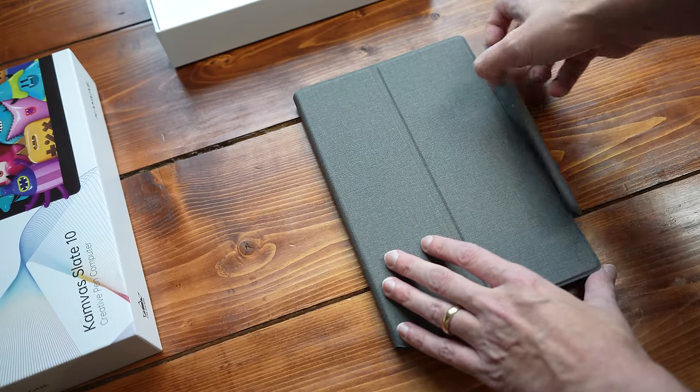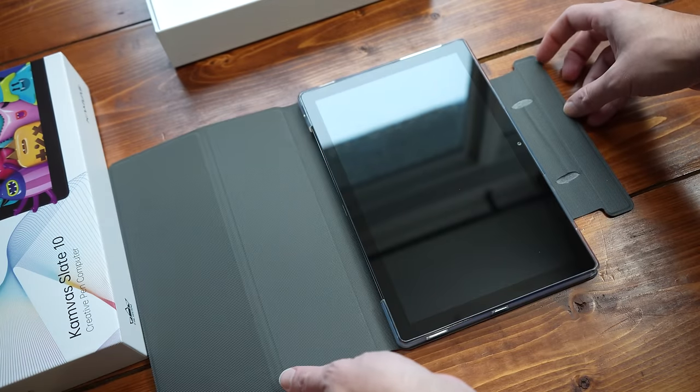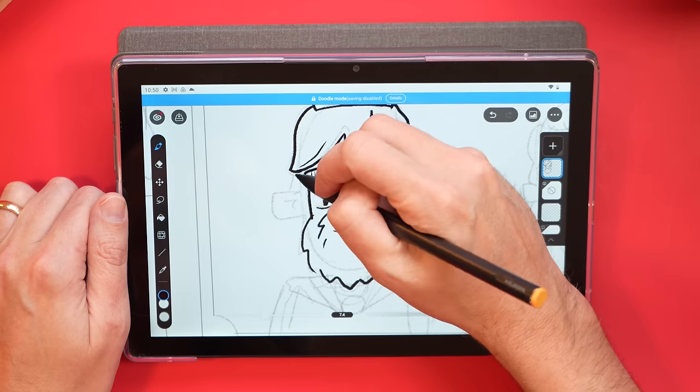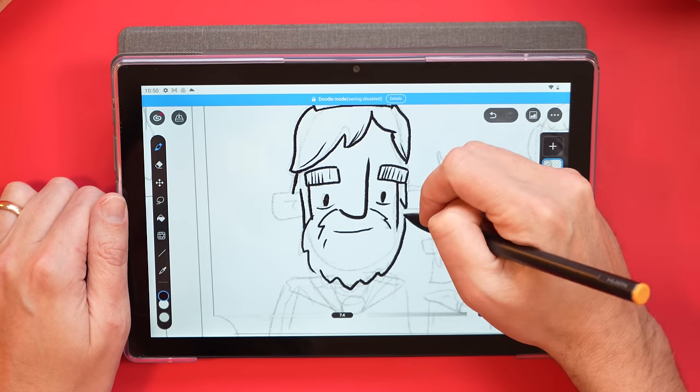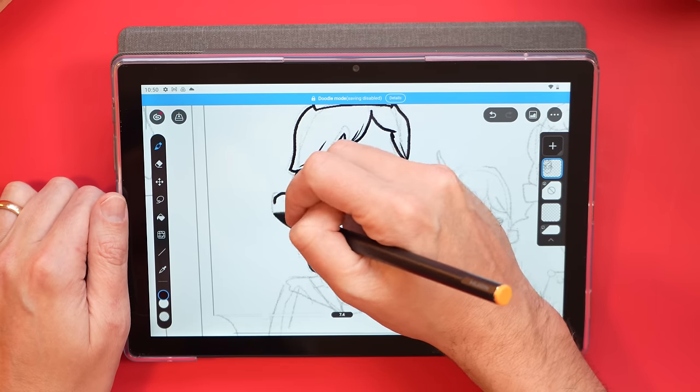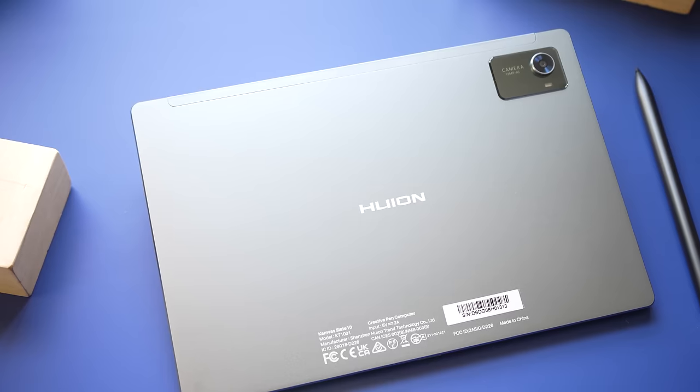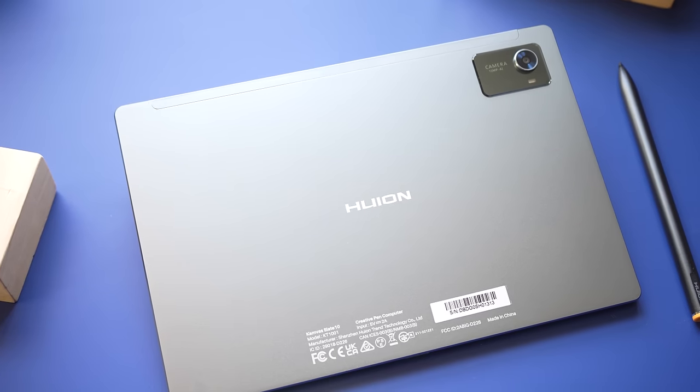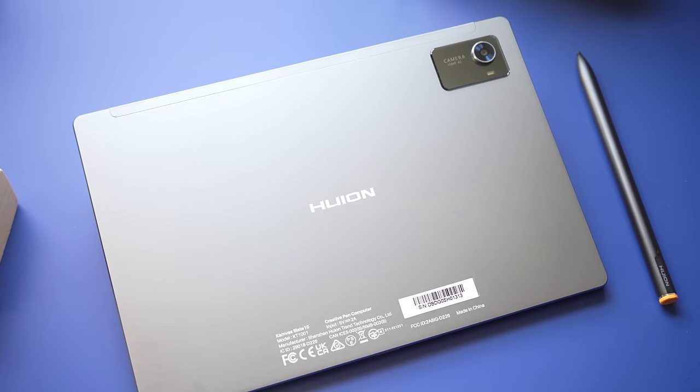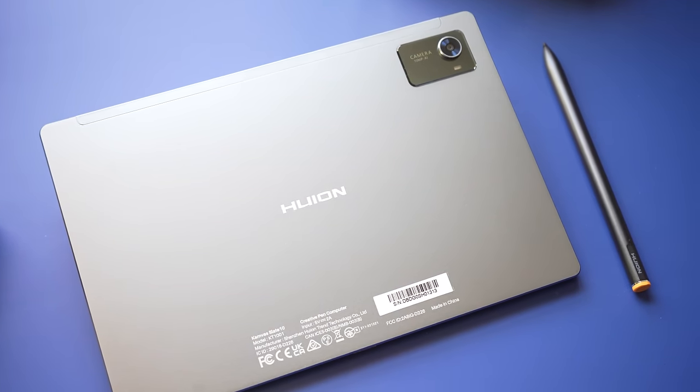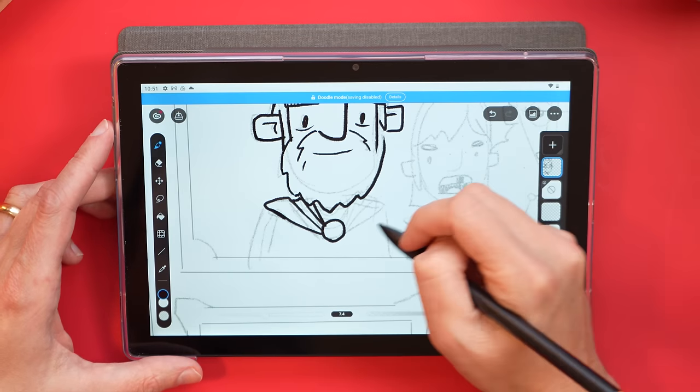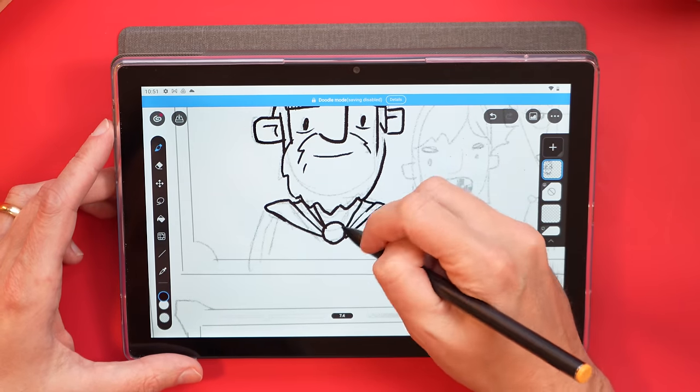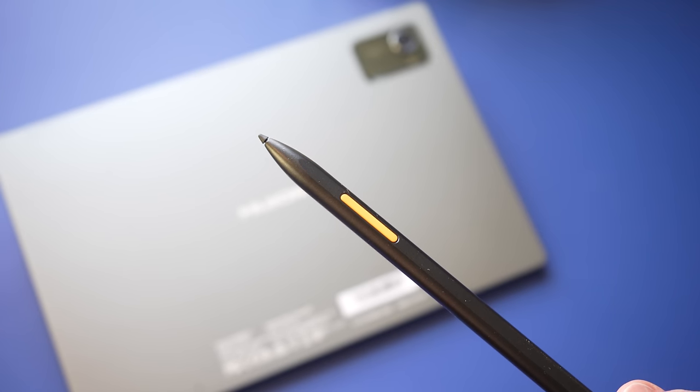Let's take a look at that Huion Canvas Slate 10. Now, if you saw my review, you might already know what I'm going to say here. This is the one out of these three that I would not recommend. The Canvas Slate 10 comes in at $250. That is a fantastic price, especially for an Android tablet that's like a fully featured drawing tablet. But the problem here is the stylus.